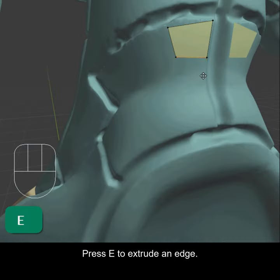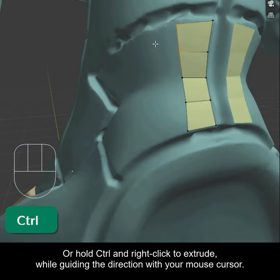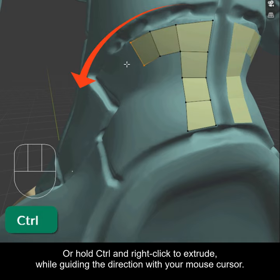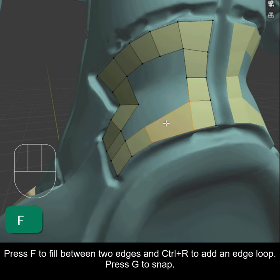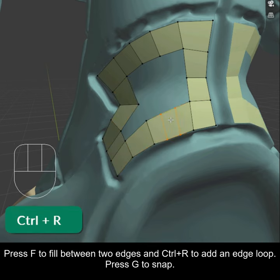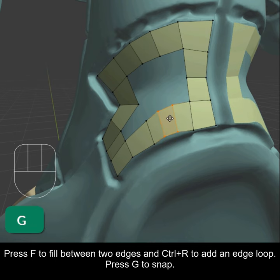Press E to extrude an edge. Or hold Ctrl and right-click to extrude while guiding the direction with your mouse cursor. Press F to fill between two edges and Ctrl-R to add an edge loop.